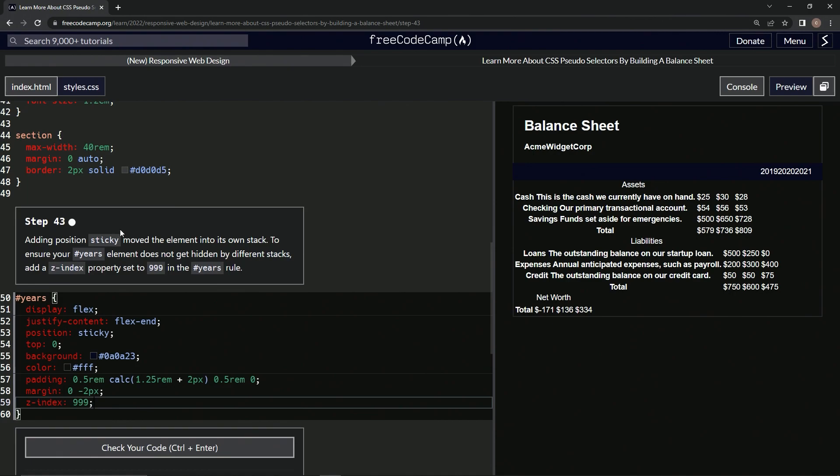And so in the next one, we do z-index a lot. And it just goes up to like three. There's three different layers, not a thousand layers. Anyway, so there's that.